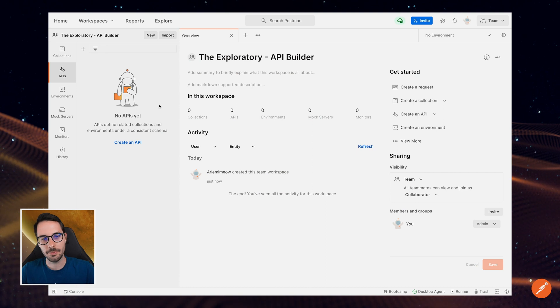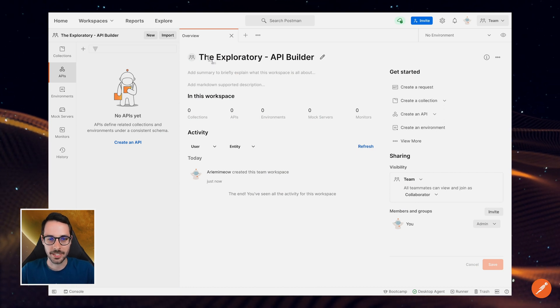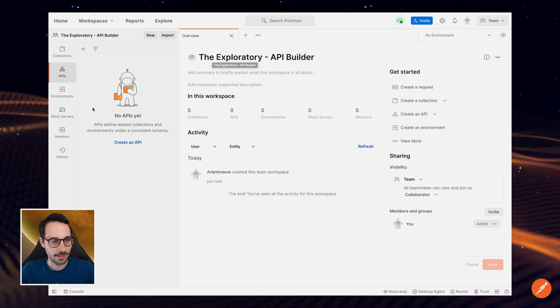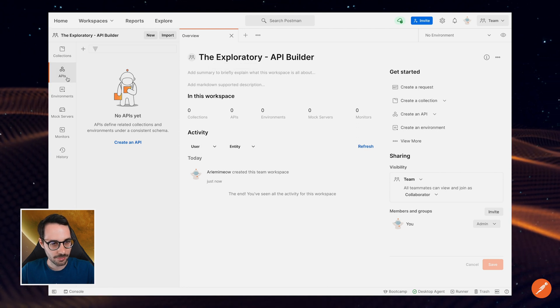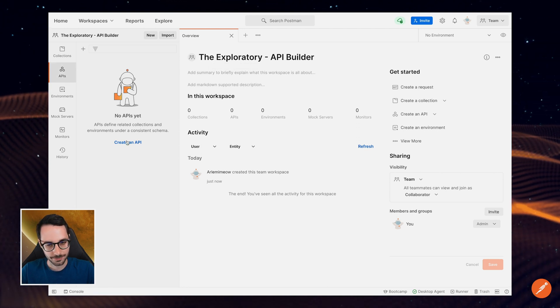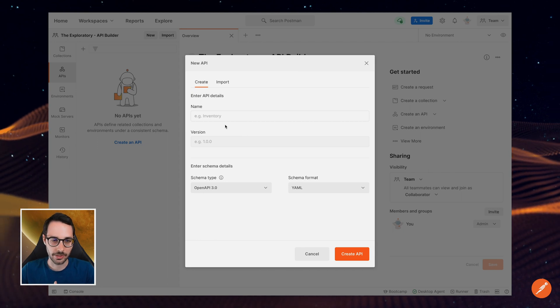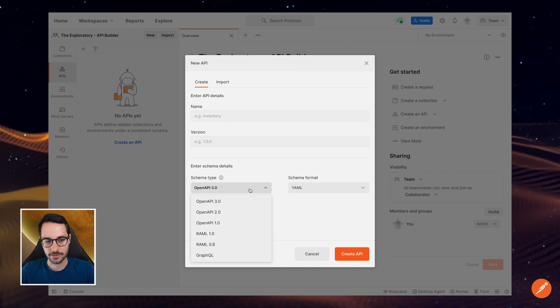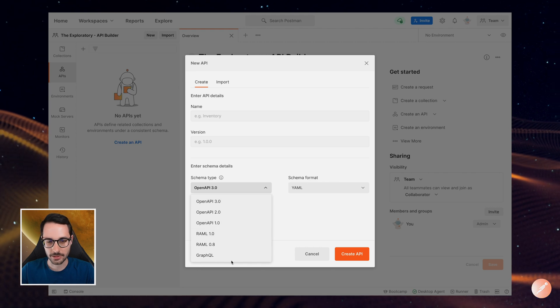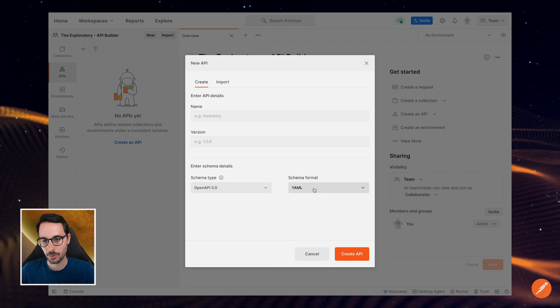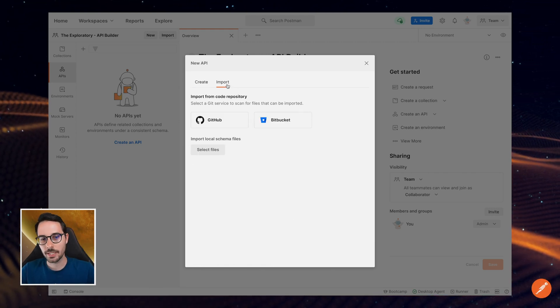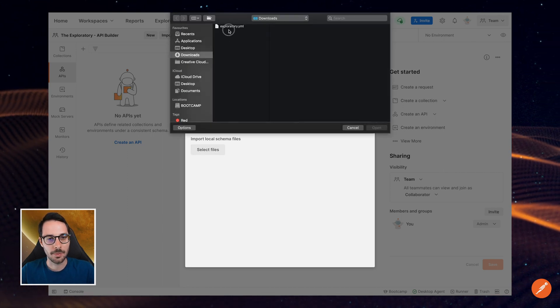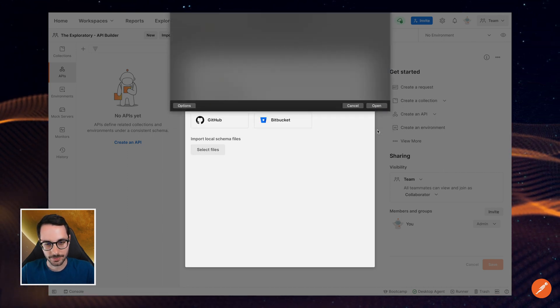I'm here in Postman, in my originally called DeExploratory API Data Workspace, and I'm going to head over to the APIs tab on the left and create a new API. I could either start from scratch, give it a name, a version, then select a schema type—OpenAPI, RAML, GraphQL, and a schema format—or I can import a new one. I've already created one for the sake of this video, so I'm going to import it right now.